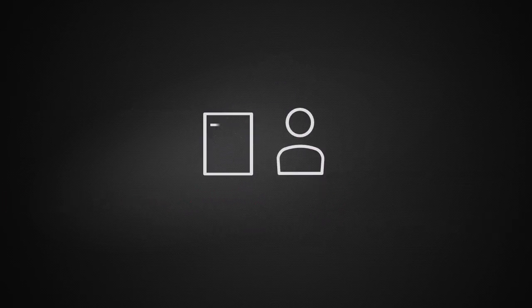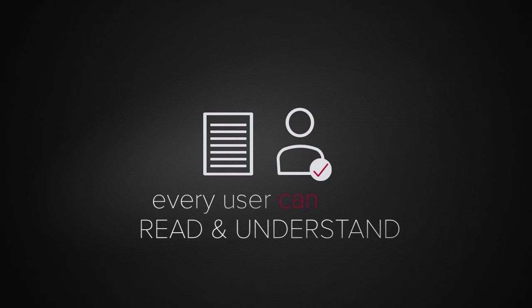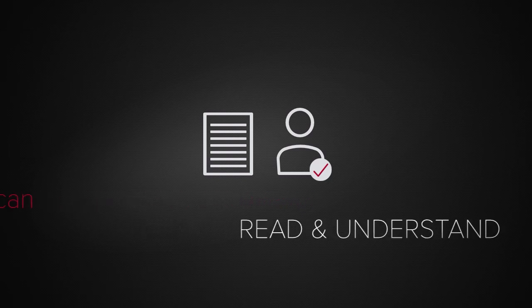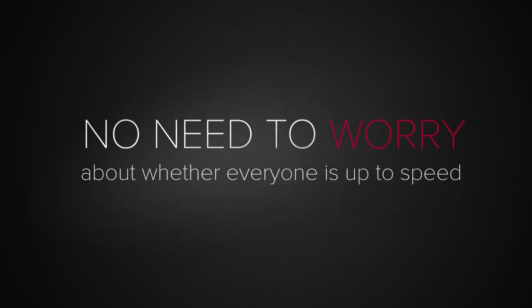And every user and stakeholder can read and understand the policy rules immediately. So there's no need to worry about whether everyone is up to speed.